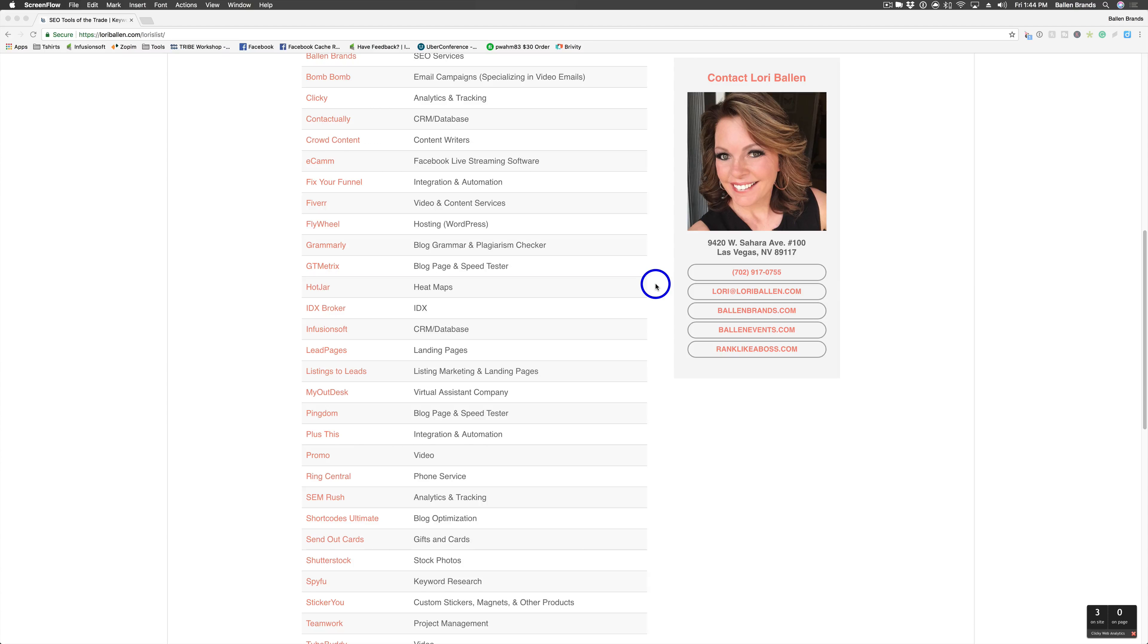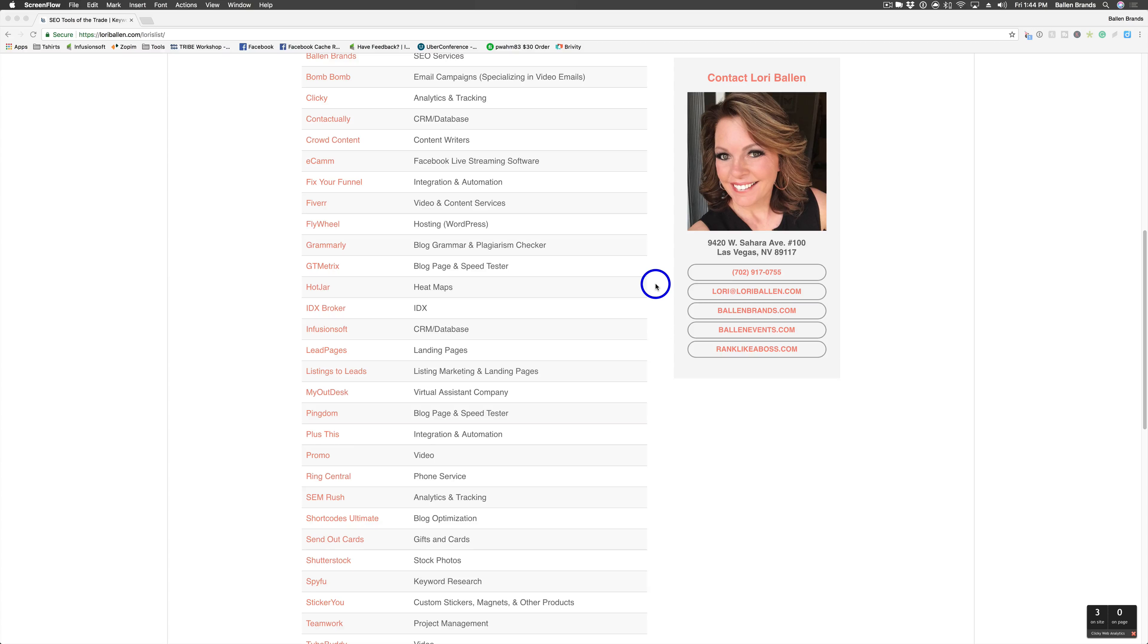It allows you to see where your visitors are clicking on your website, so that way you know if they're clicking on the areas that you actually want them to click on, if there's something that they should be clicking on that they're not, something that they're not interacting with.